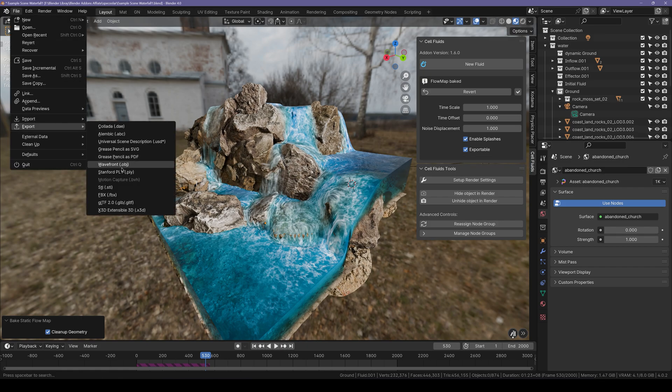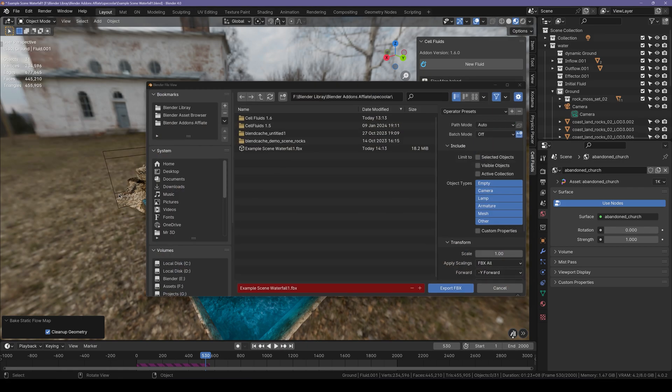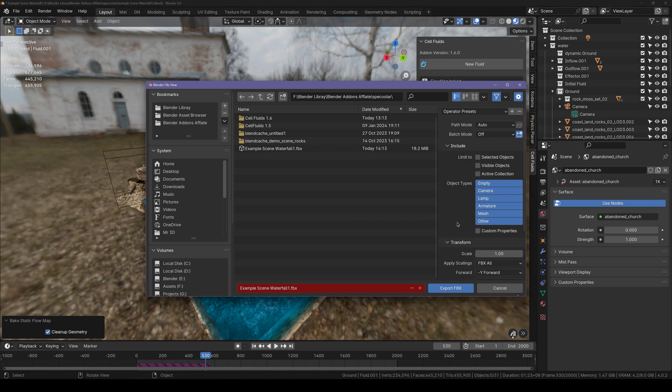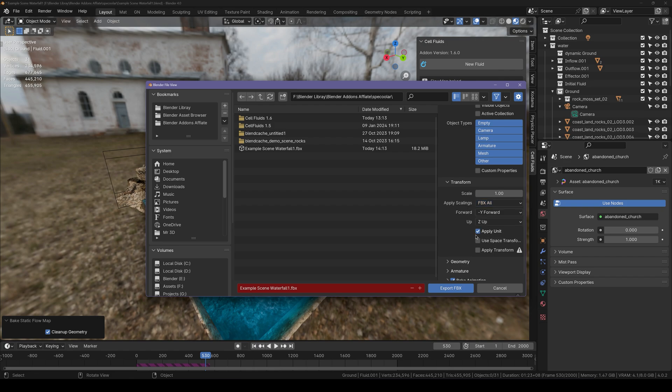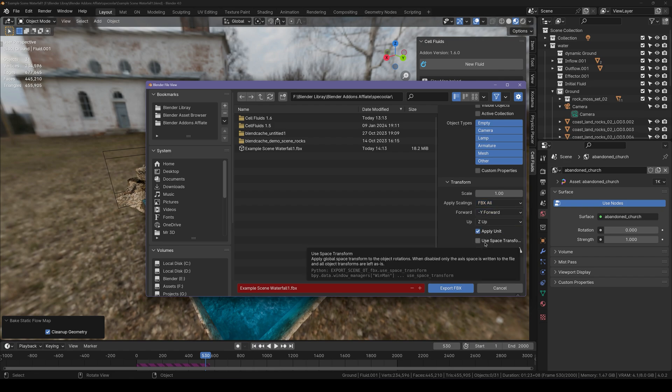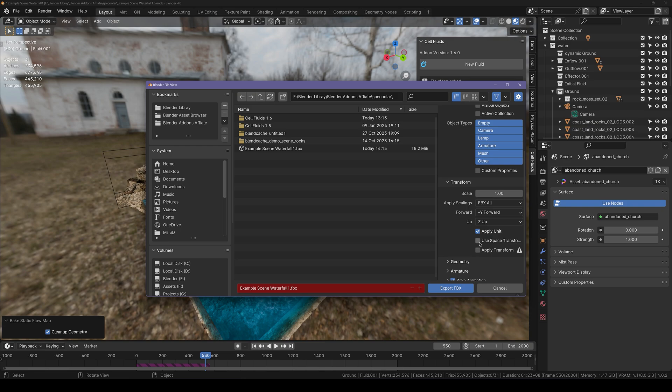We want to export this in FBX. Then under transforms apply scalings to all FBX. Make sure it's on Y and use space transforms is unchecked. And make sure to set the location where you want to export.